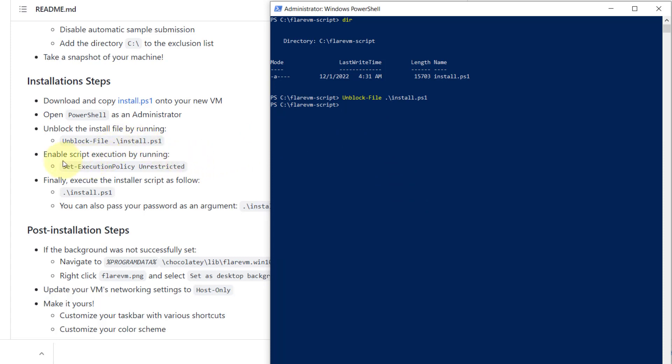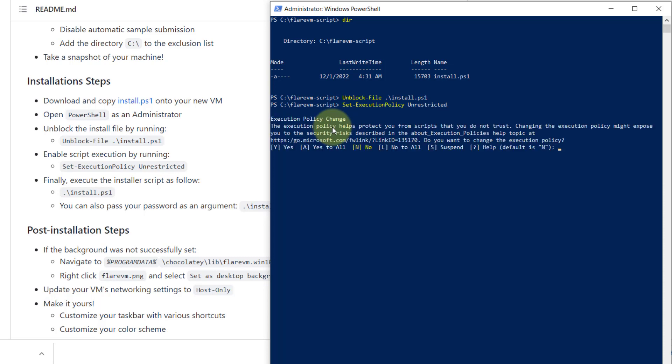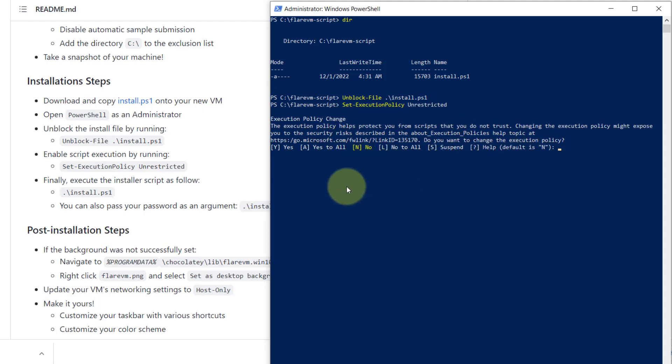Then we should enable script execution by running these parameters. This command set-executionpolicy to unblock the file. Then you hit enter. We ask you to confirm, do you want to change execution policy? You should put A, yes to all. Just type A in caps, hit enter.